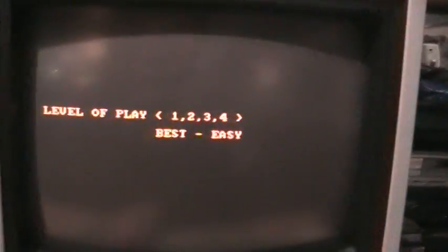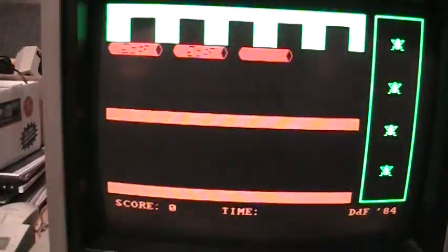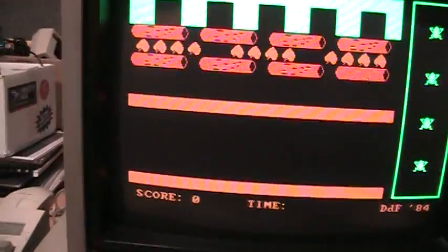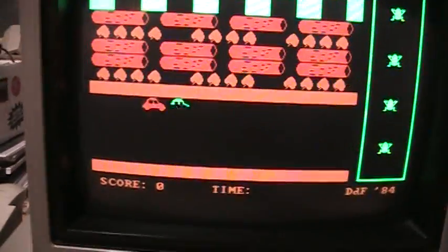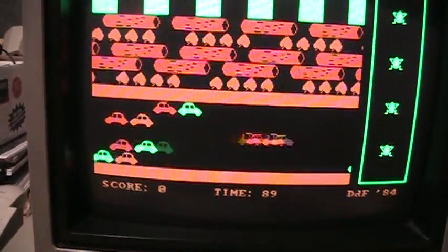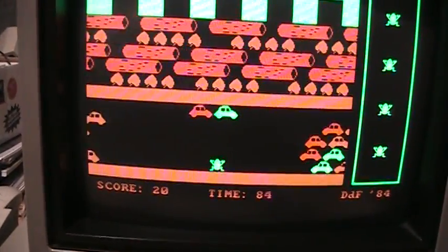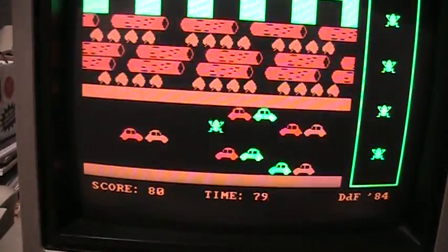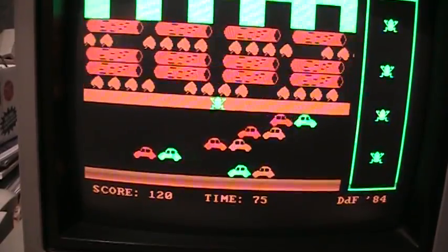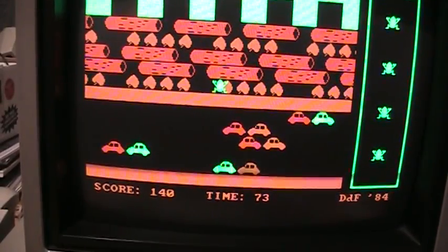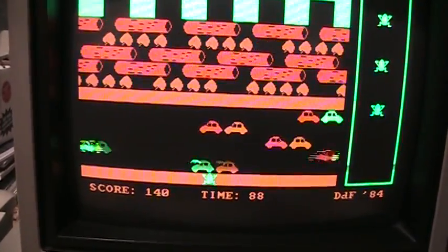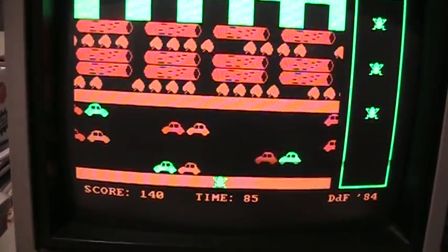Here's a clone of Frogger called Ribbit. Turn on color monitor. It already is on. Not a very good clone at all, but it's playable at least. Here's your timing.